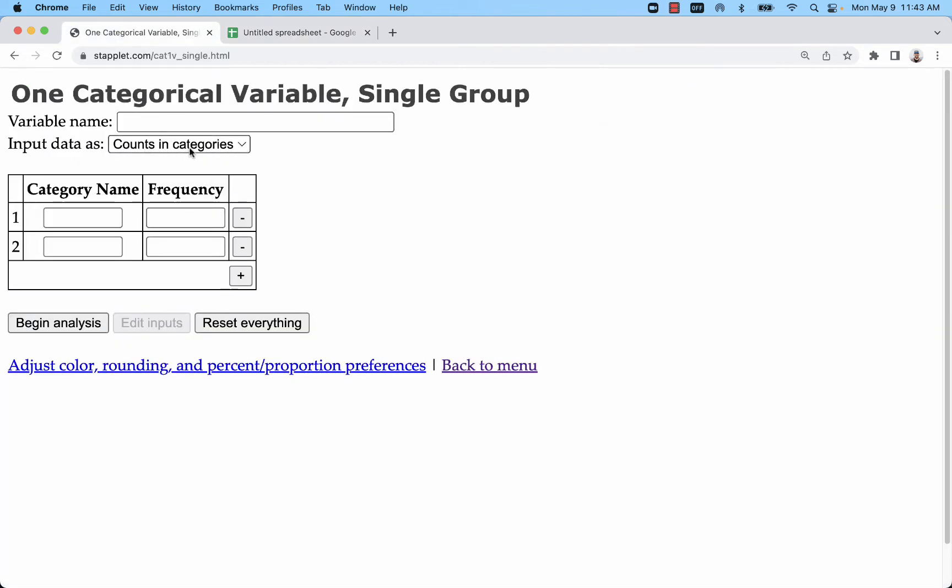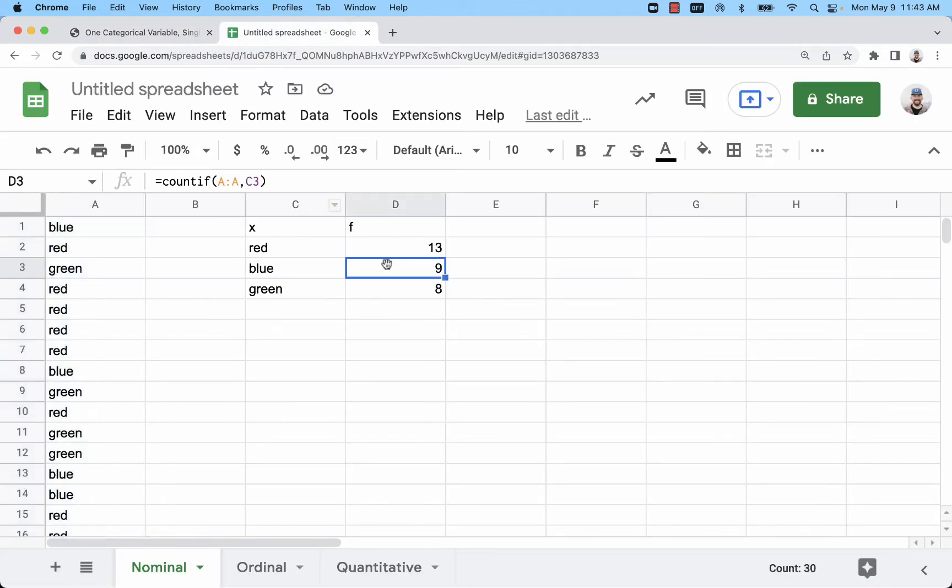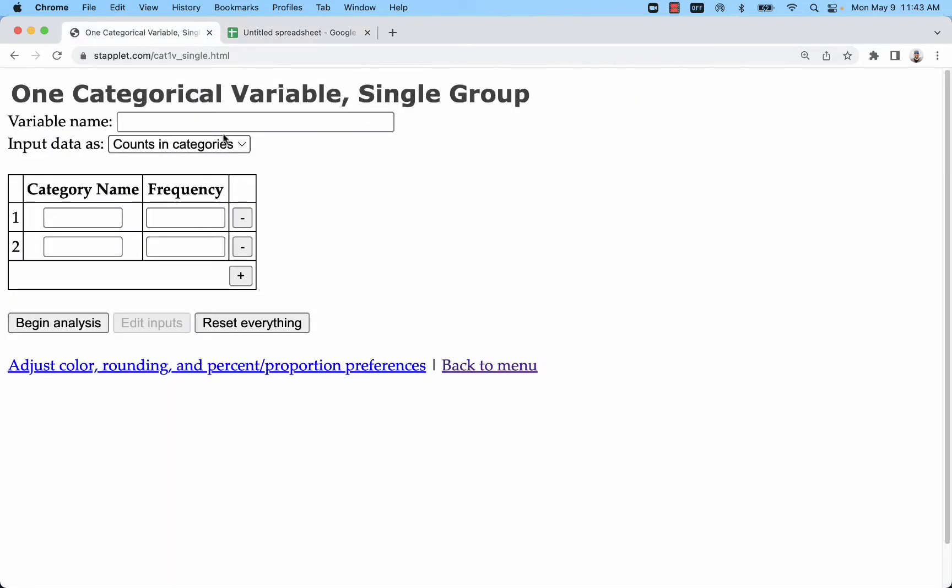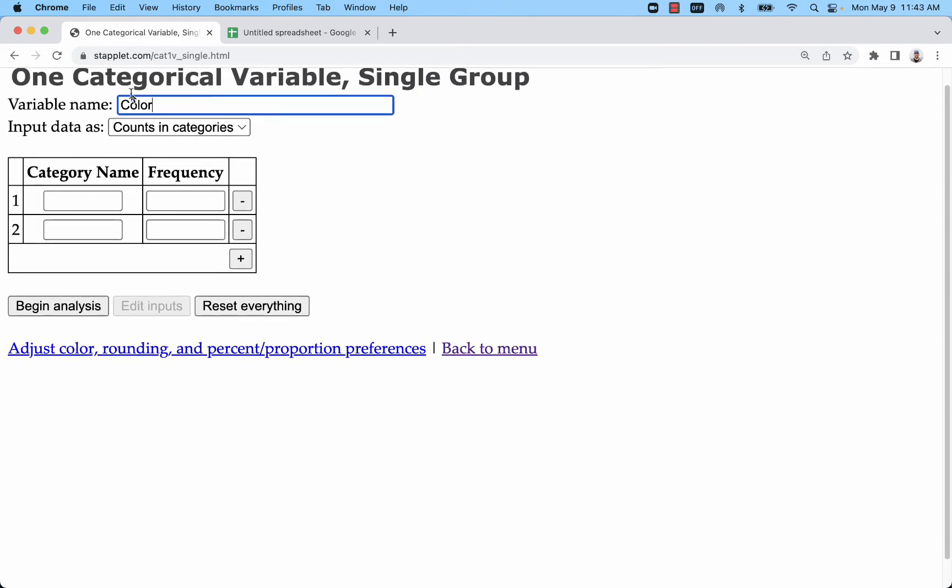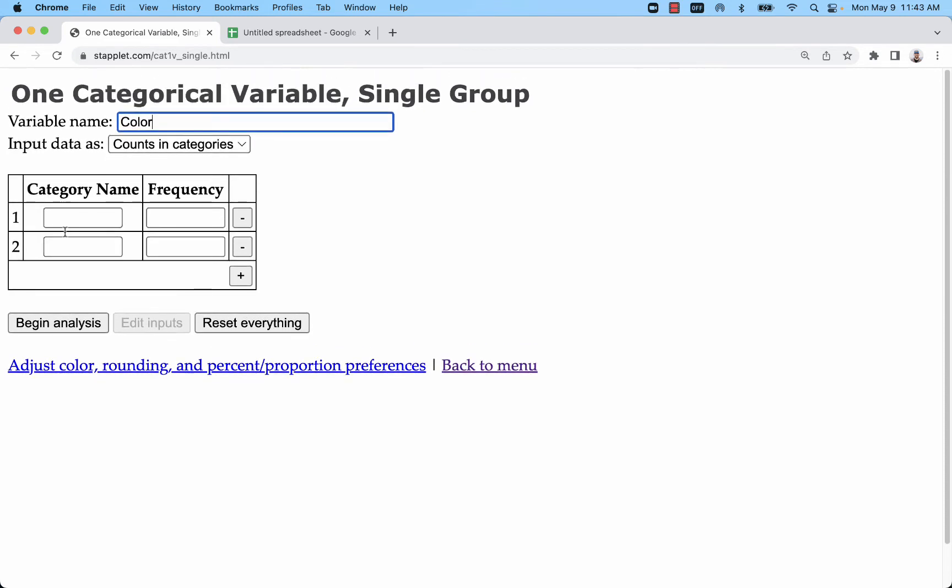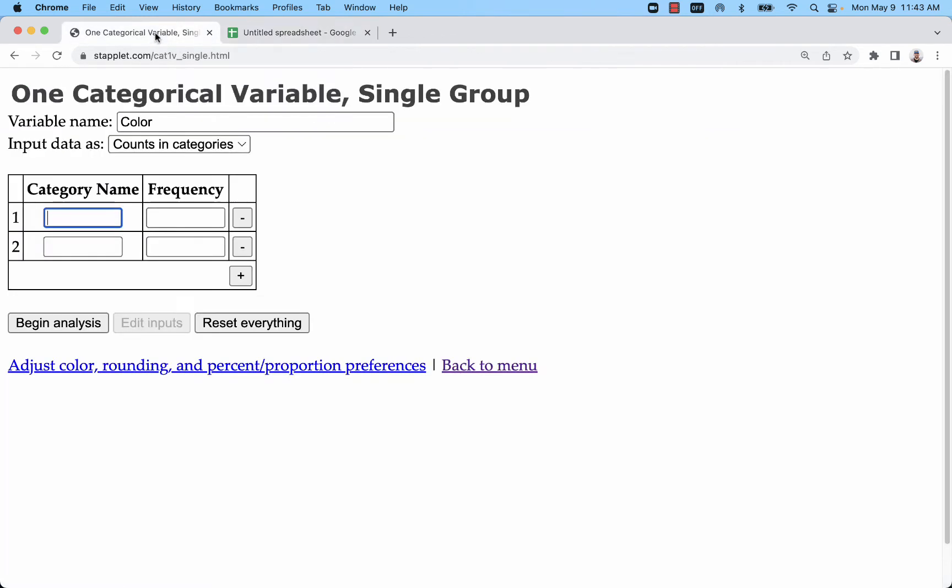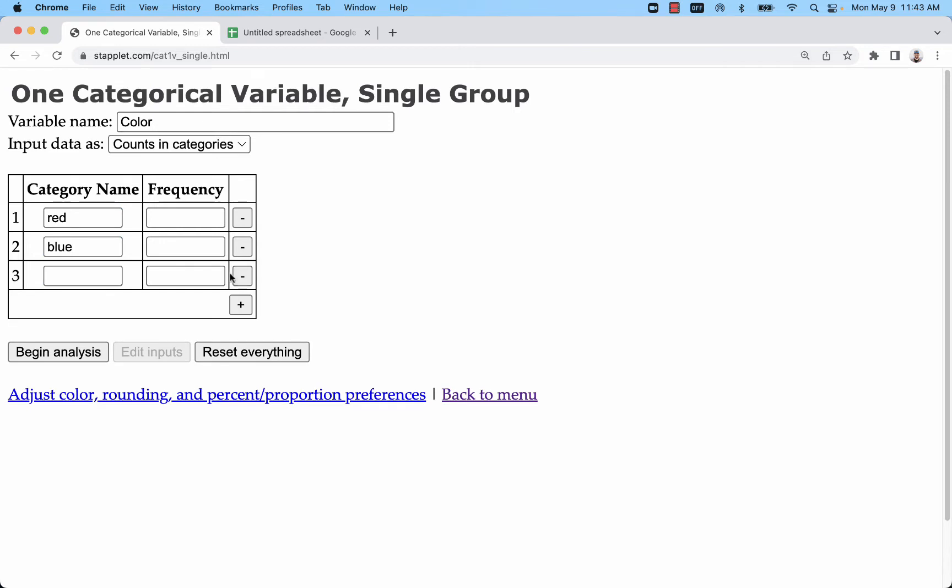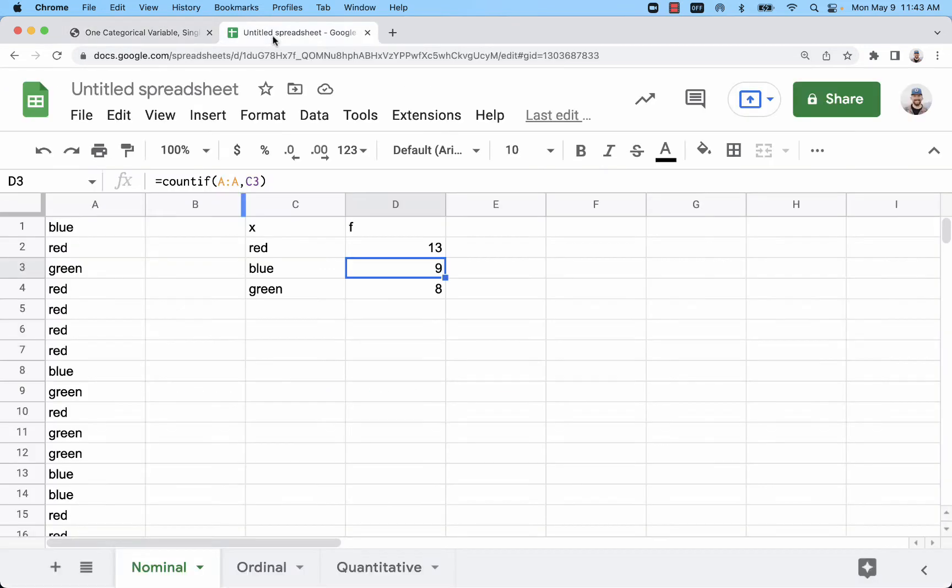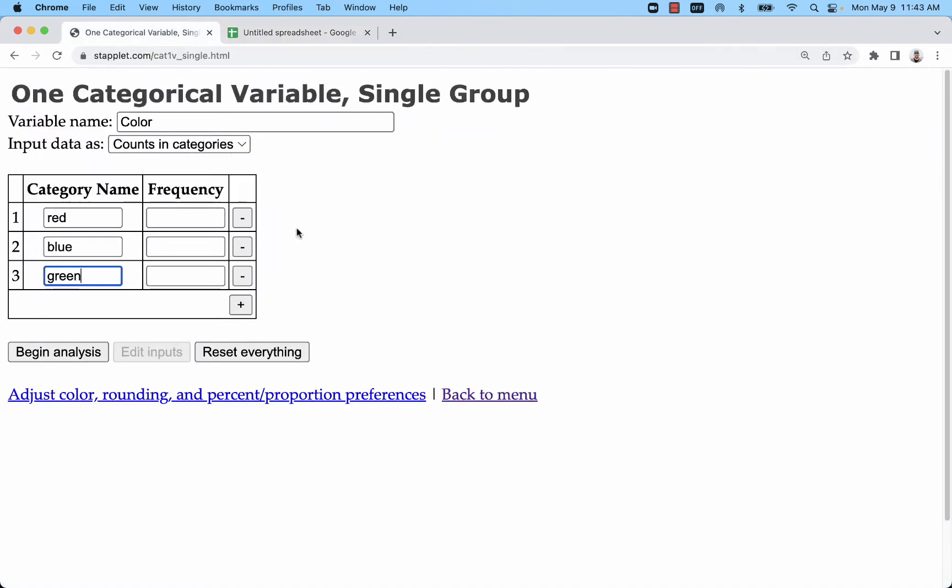So this variable is just color - you might want to put a more specific variable name if you know more information than that. And my colors go red, blue, green. I'm going to add one more here, and then my frequencies or counts are 13, 9, and 8.